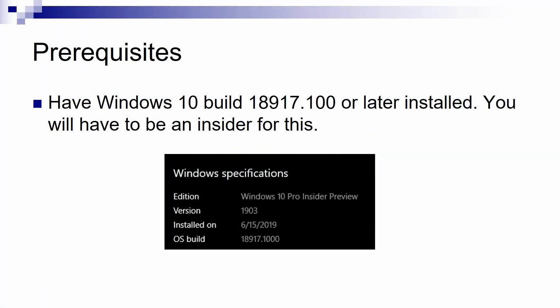Firstly, you need to have the latest build at this time of Windows 10. In my case it's 18917, so make sure that you have this one installed. And if you don't know what this means, then for sure you don't have it because you have to be an insider to get this build.